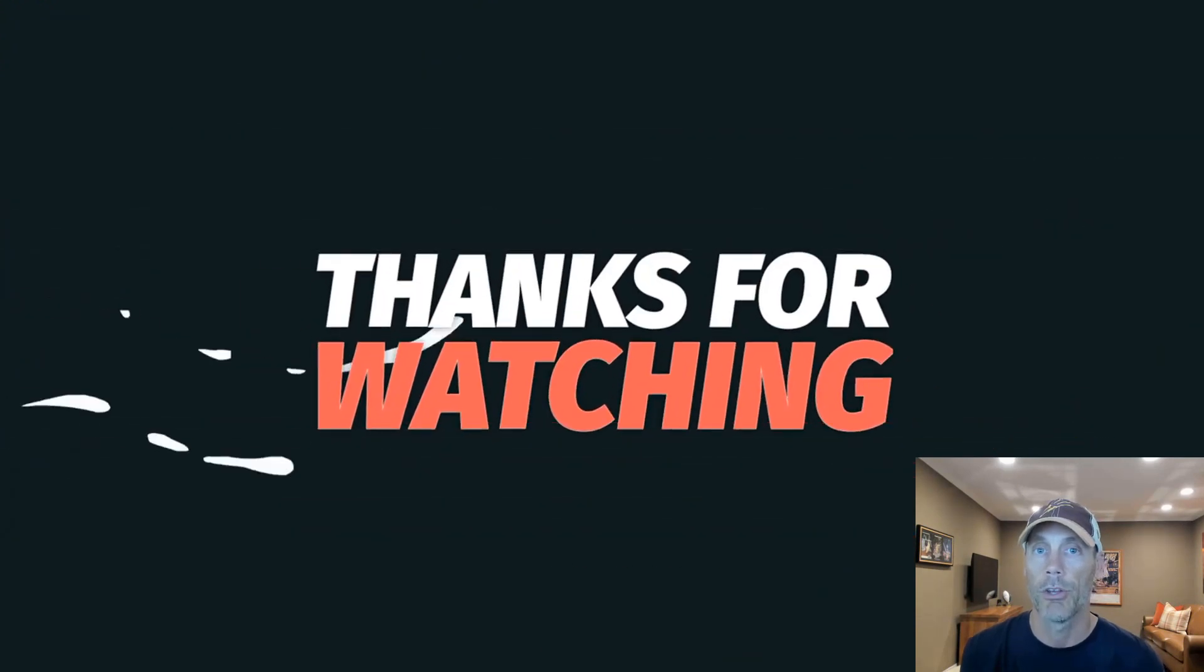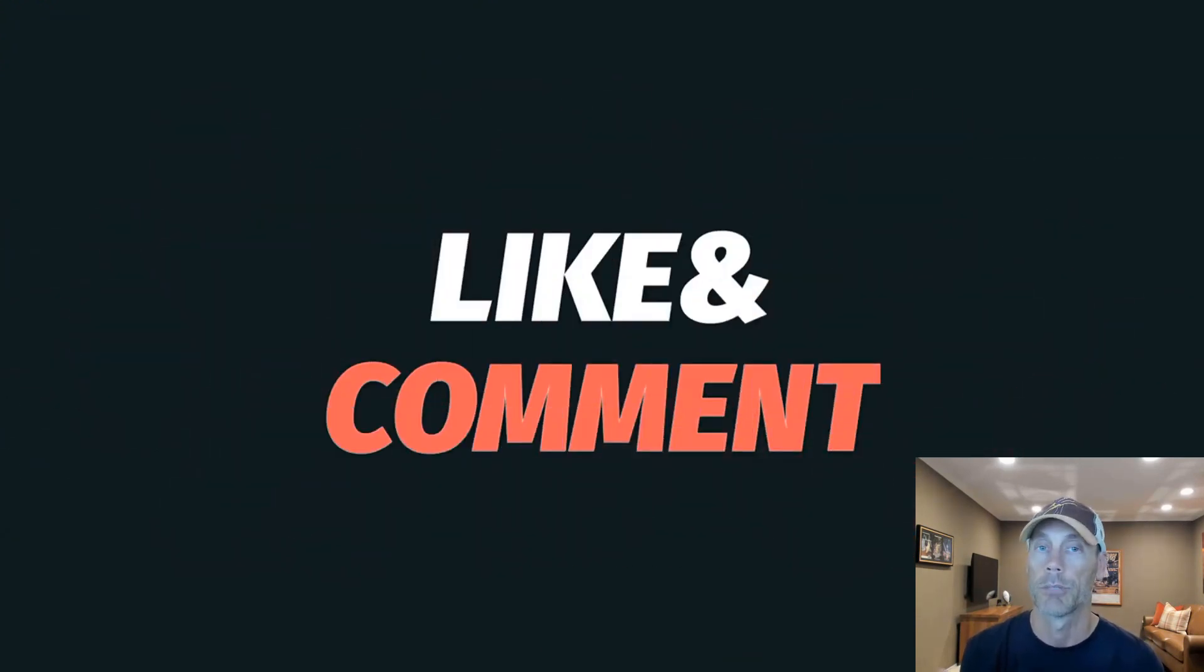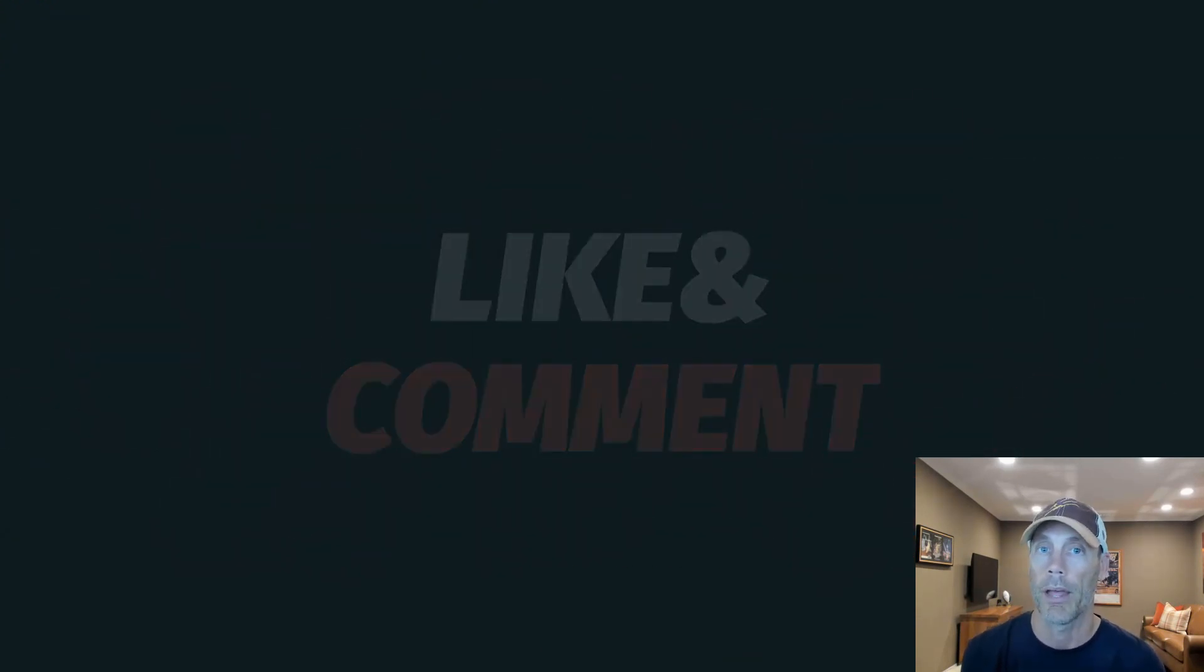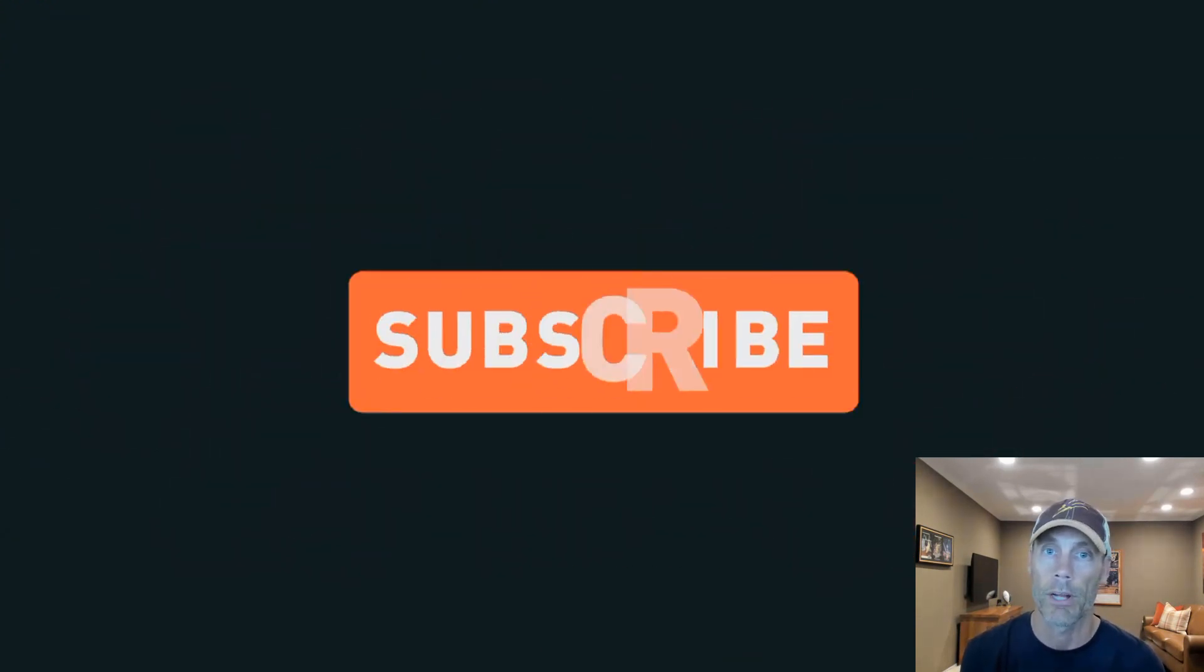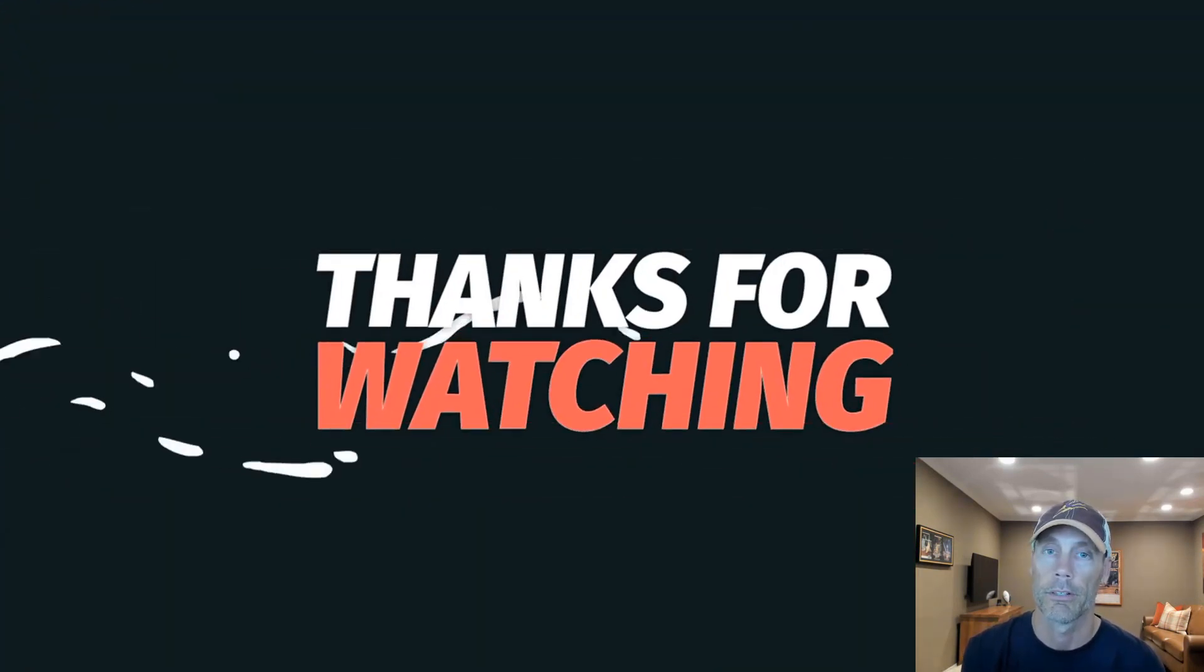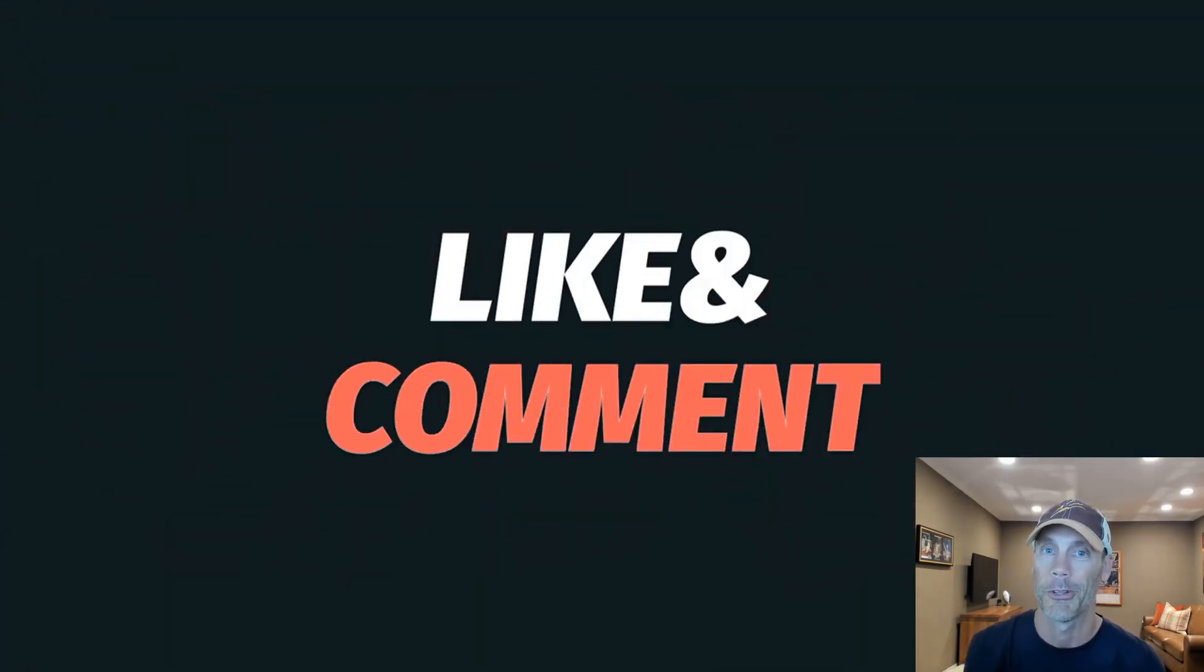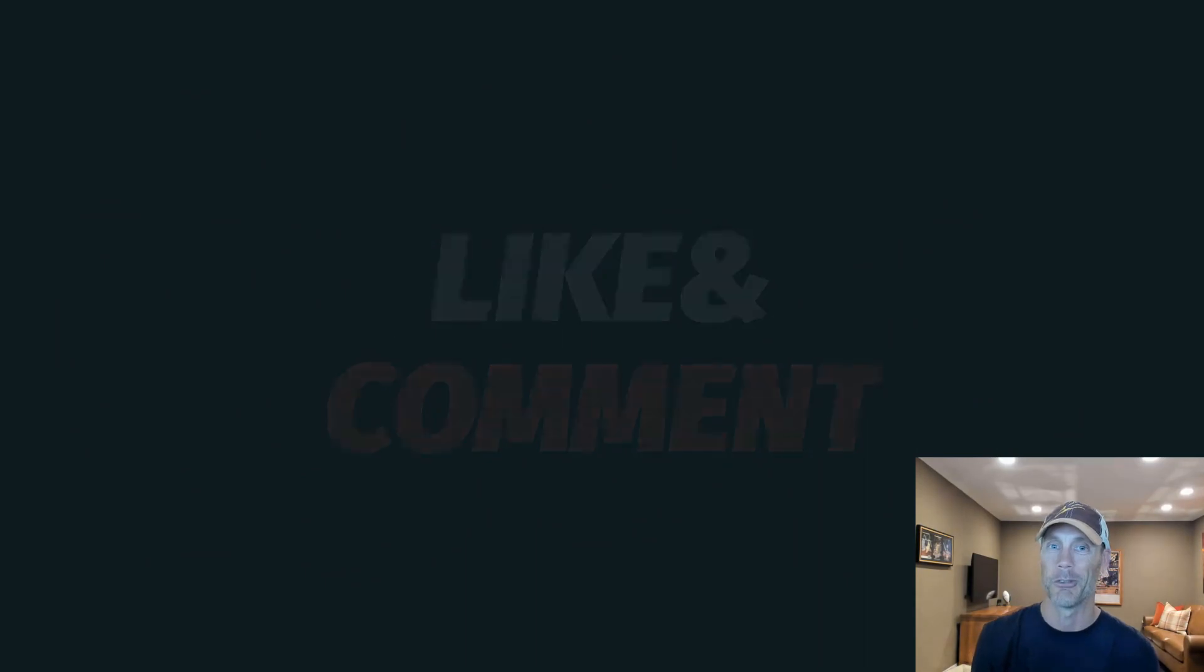So hopefully this video brought you some value. Please like it and subscribe below. And if you do have any questions, drop them in the comments and I look forward to bringing more content that hopefully you'll like and enjoy in the future.